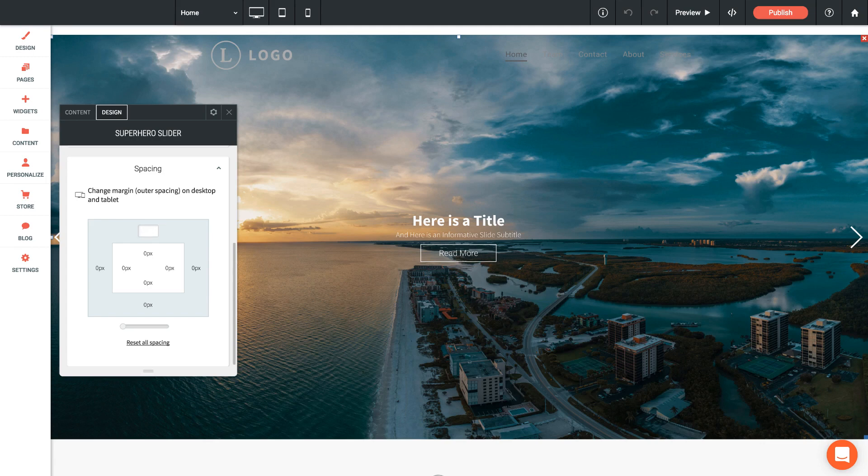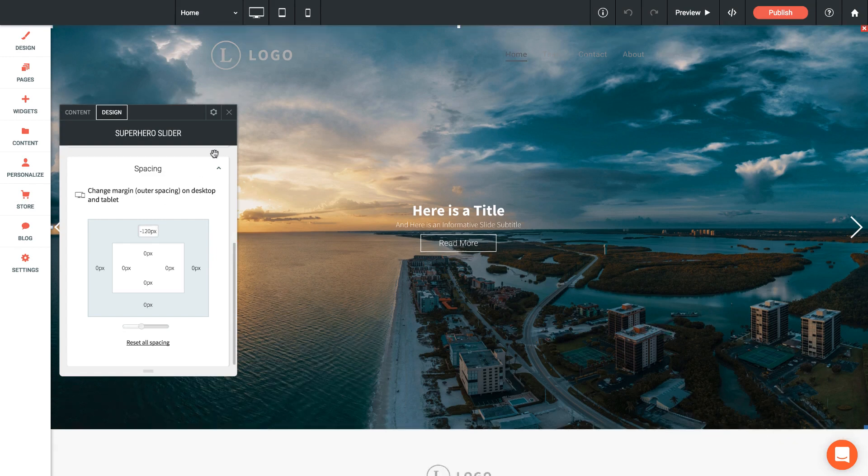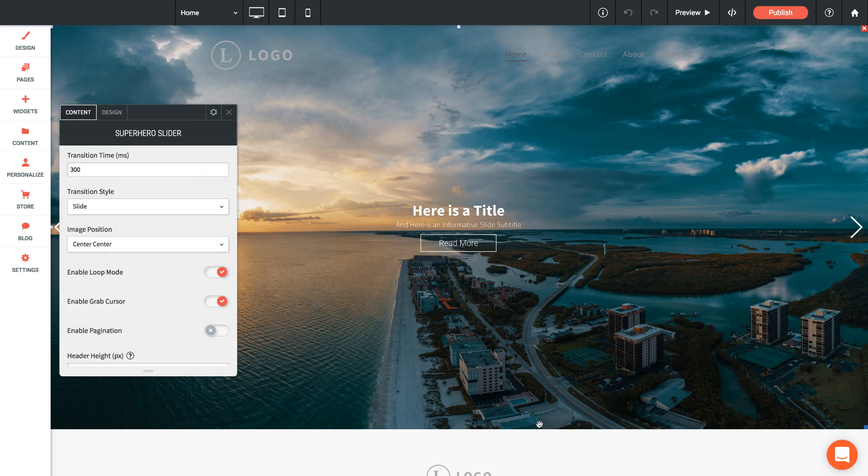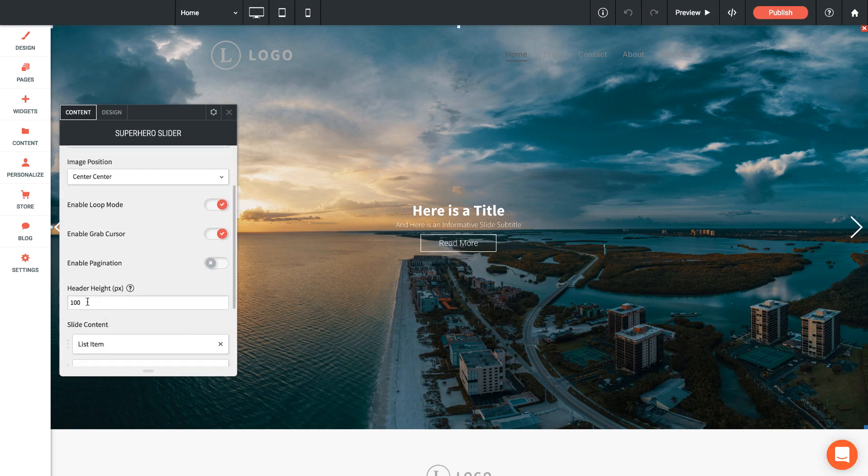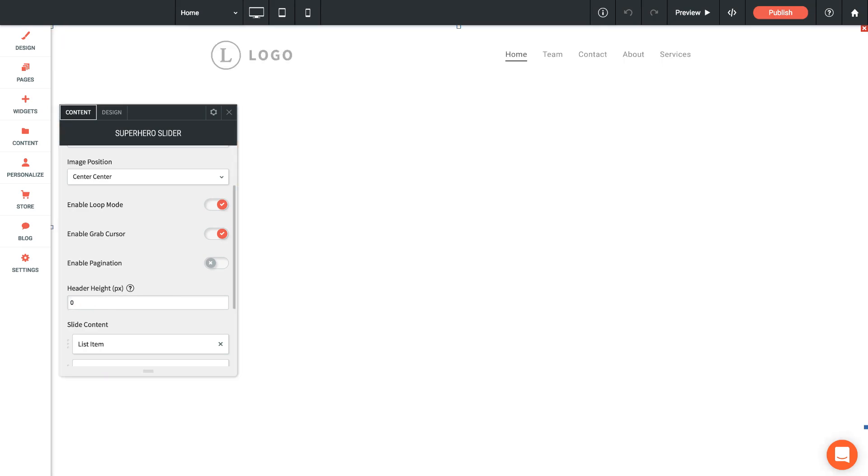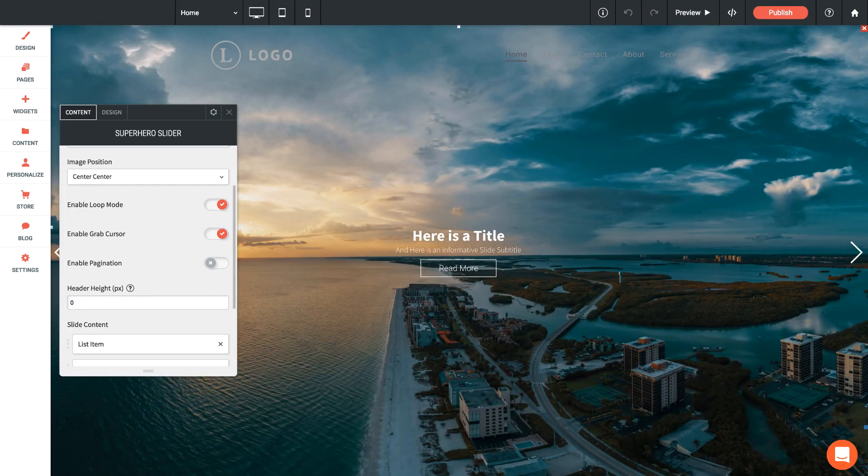Let's try minus 120 pixels there, so now it's nice and tight to the top of the browser. Now you'll notice that it is actually not fully extending to the bottom of my browser. So this is where I may want to adjust that header height. I'm going to set that to zero so we're not deducting anything off of it.